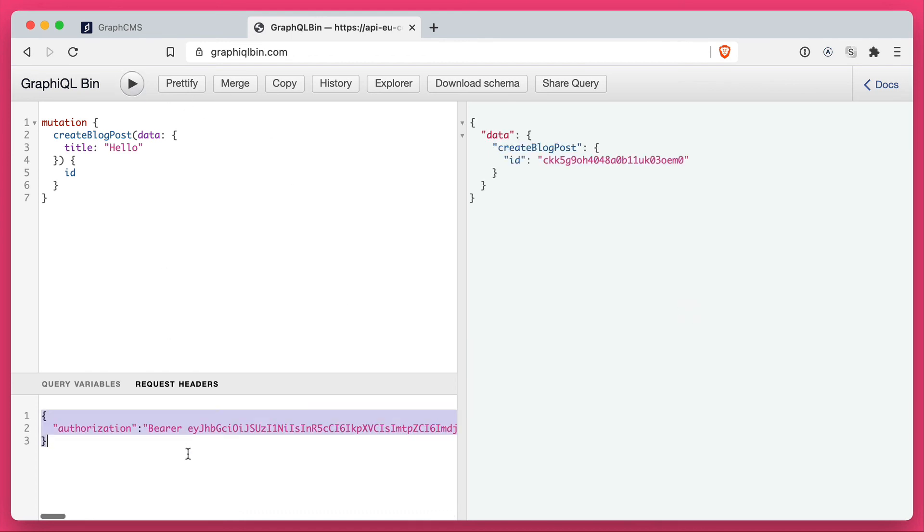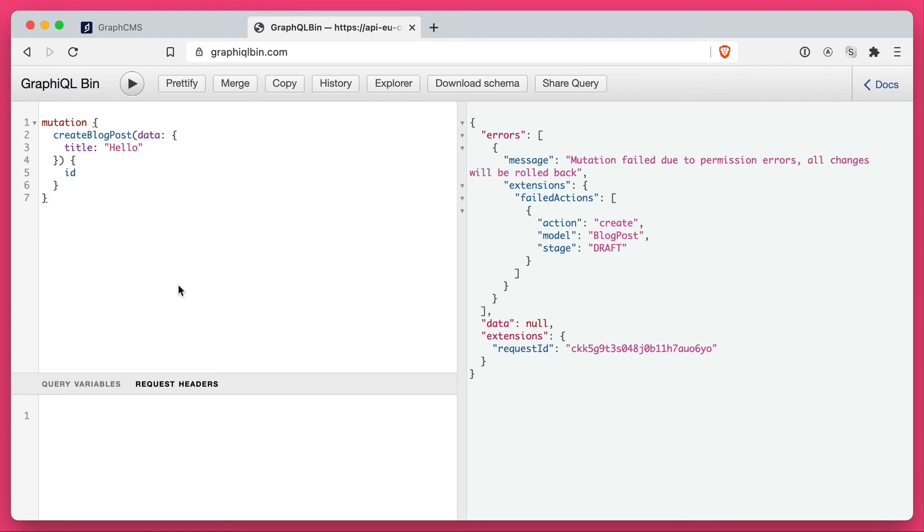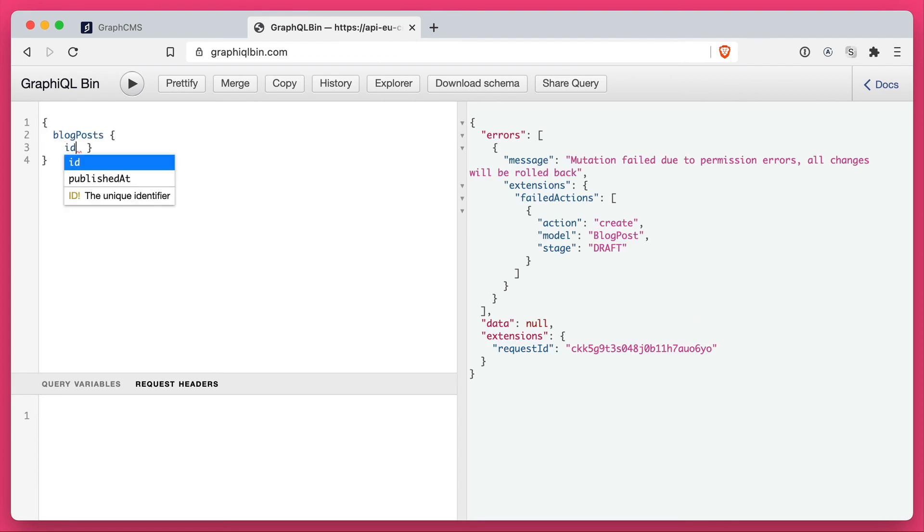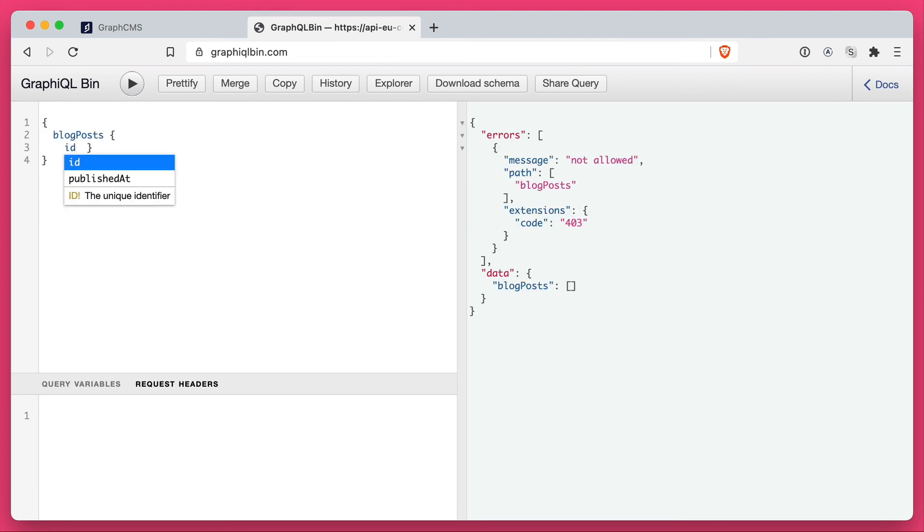If we remove all of our tokens altogether, we'll not be able to perform any type of mutation or query on our data.